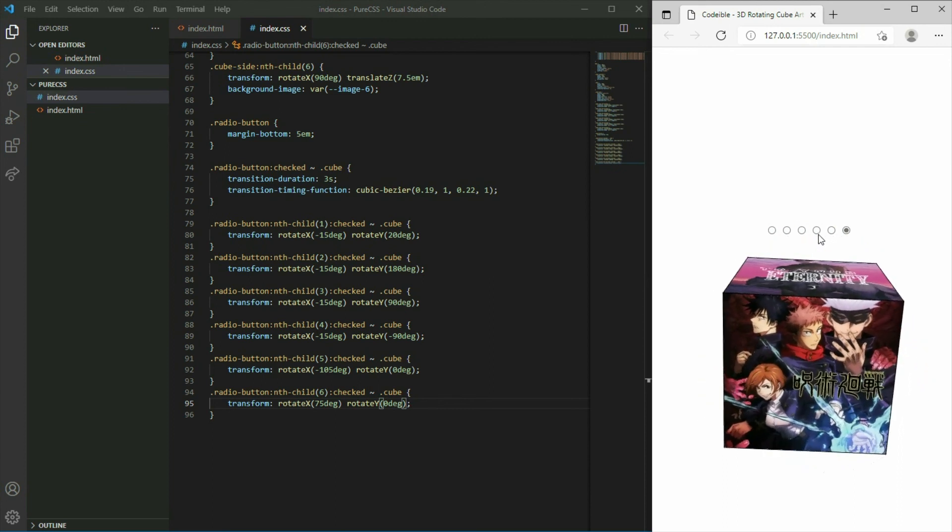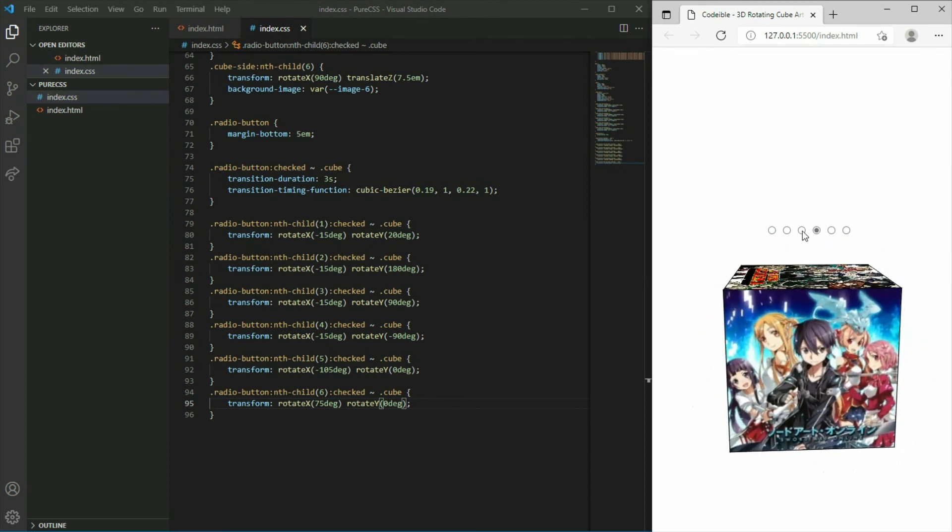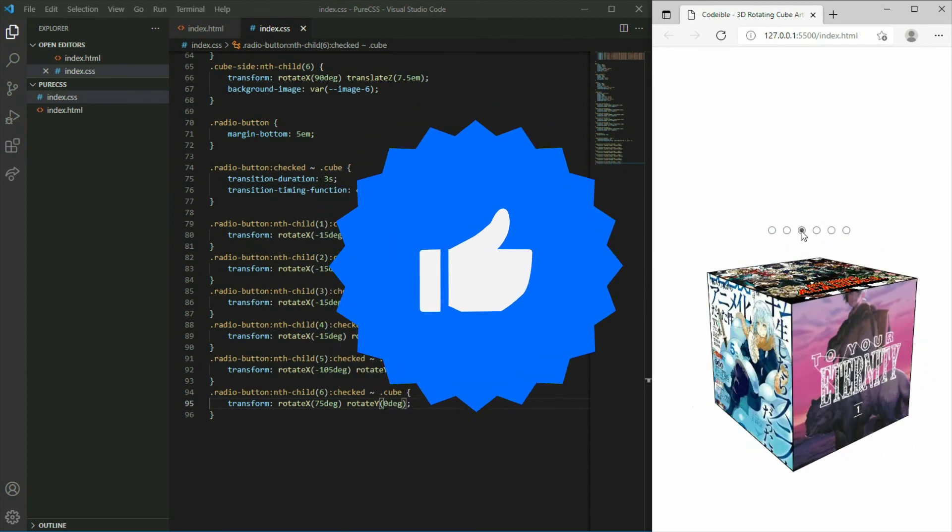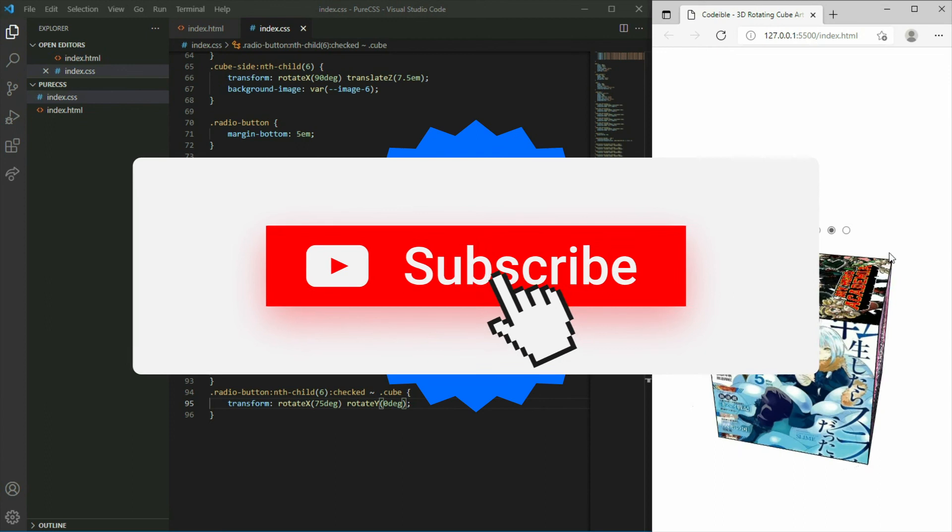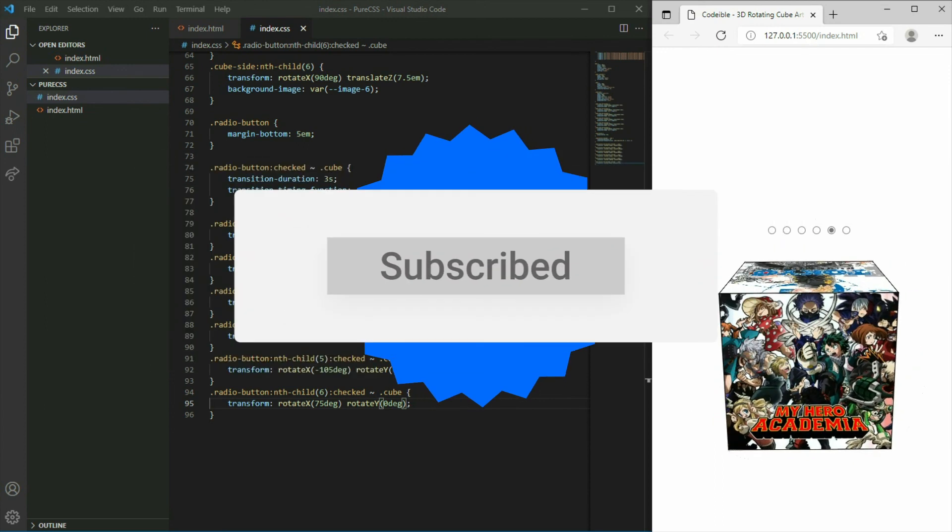That's all for this video. If you find this video helpful, please give it a like, share, and subscribe to support the channel. See you in the next video.